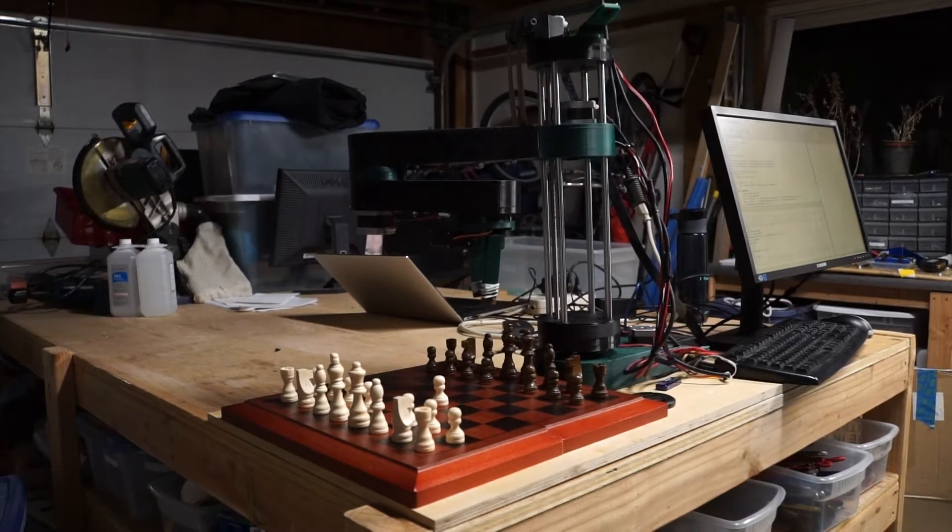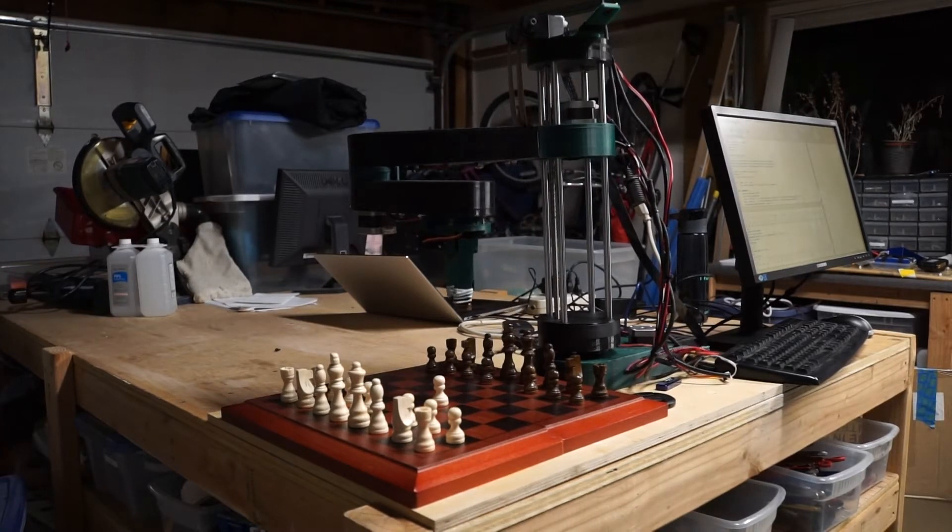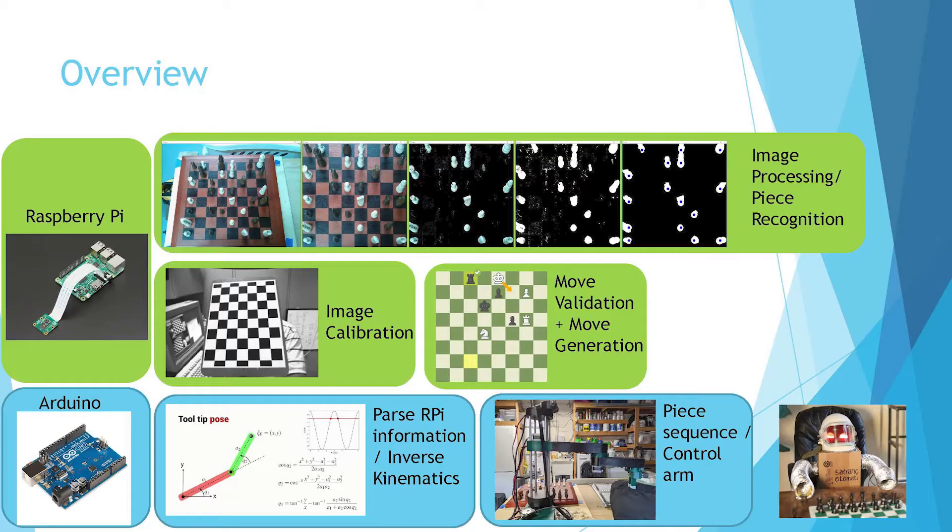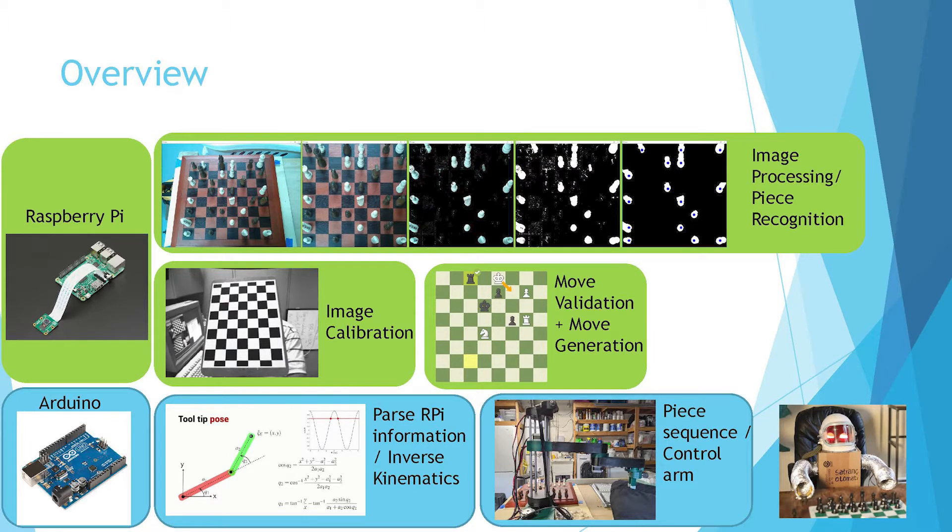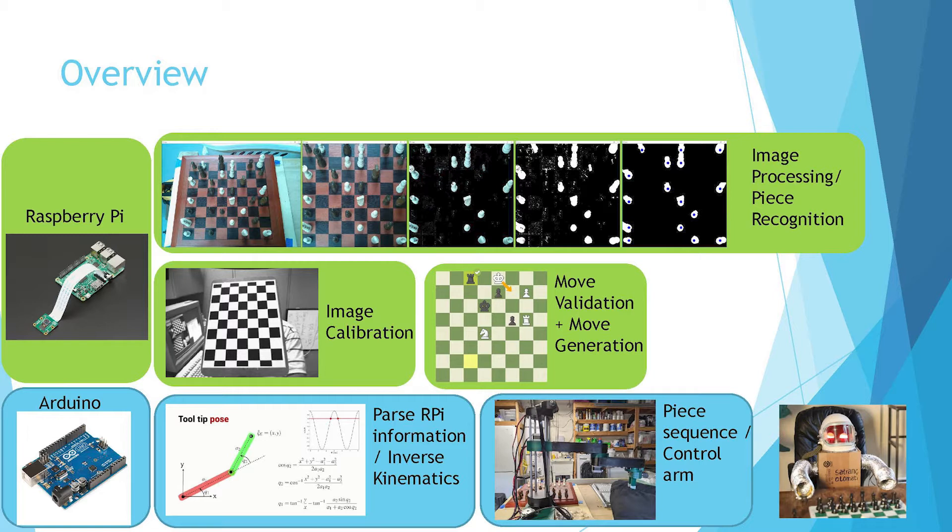Now, a basic overview of the whole thing. It's controlled by Raspberry Pi as a brain, and then that does all the main image calibration and image processing, plus piece recognition. And then that moves on to move validation, make sure it's a legit move, and then move generation to actually figure out what's the best move to do after this.